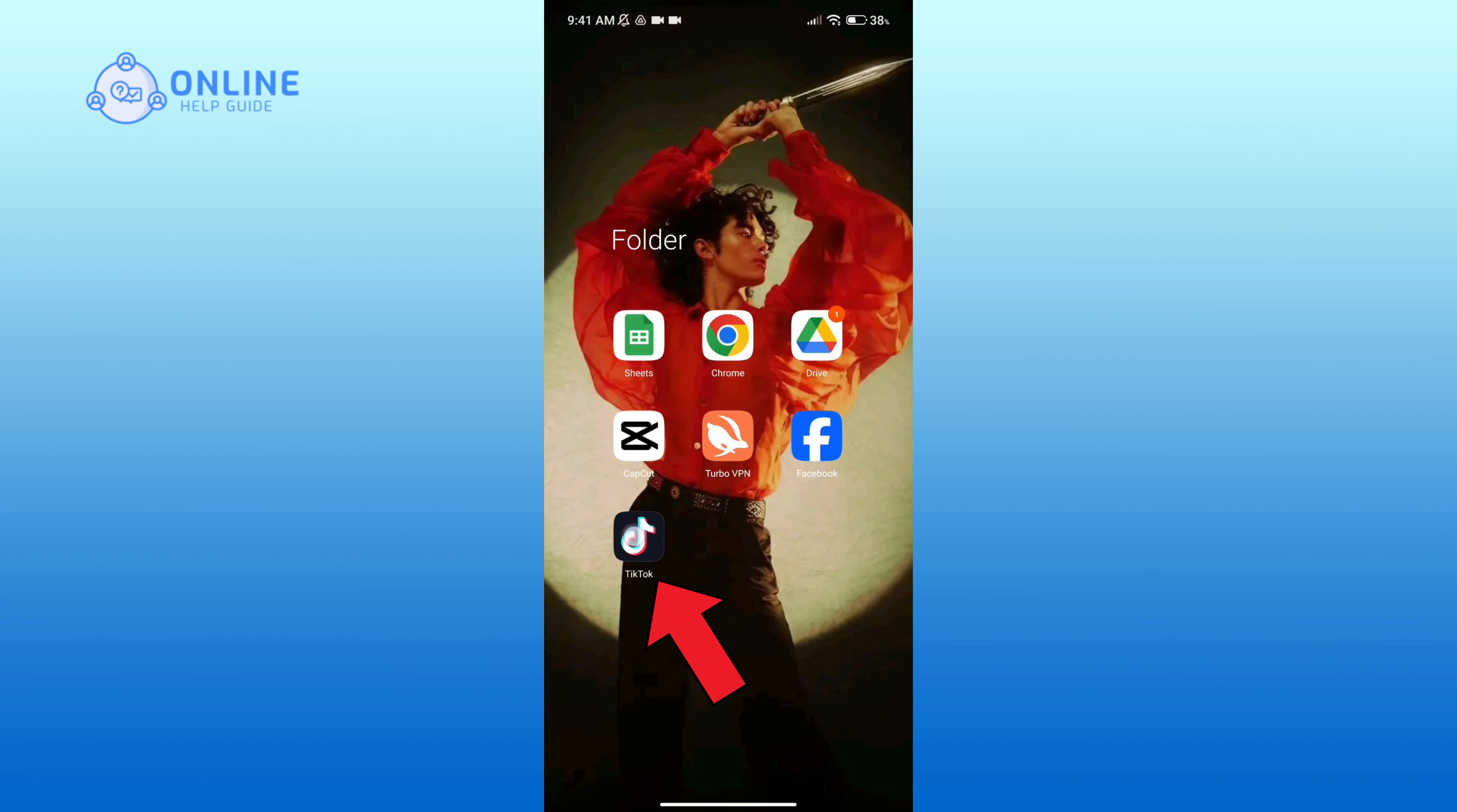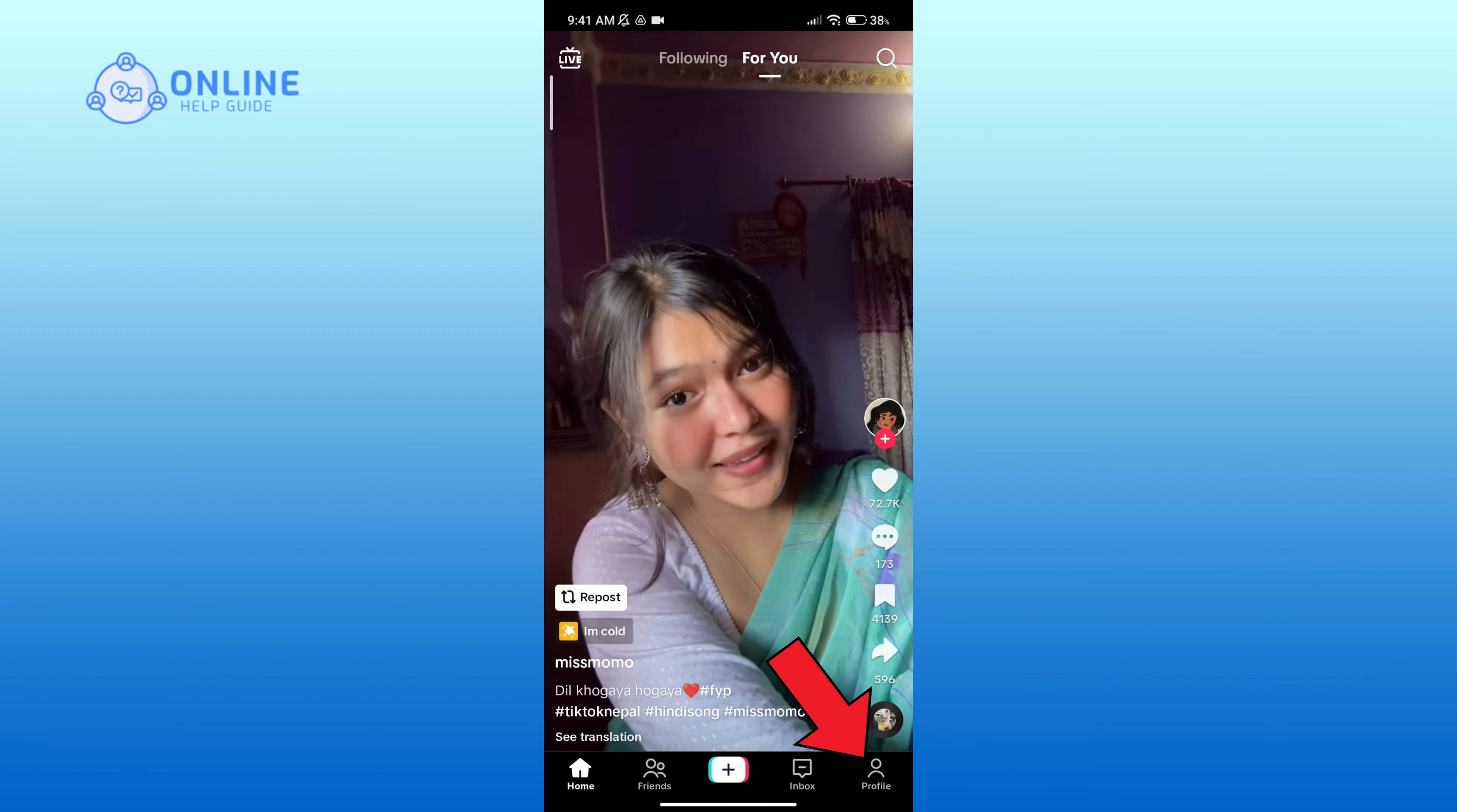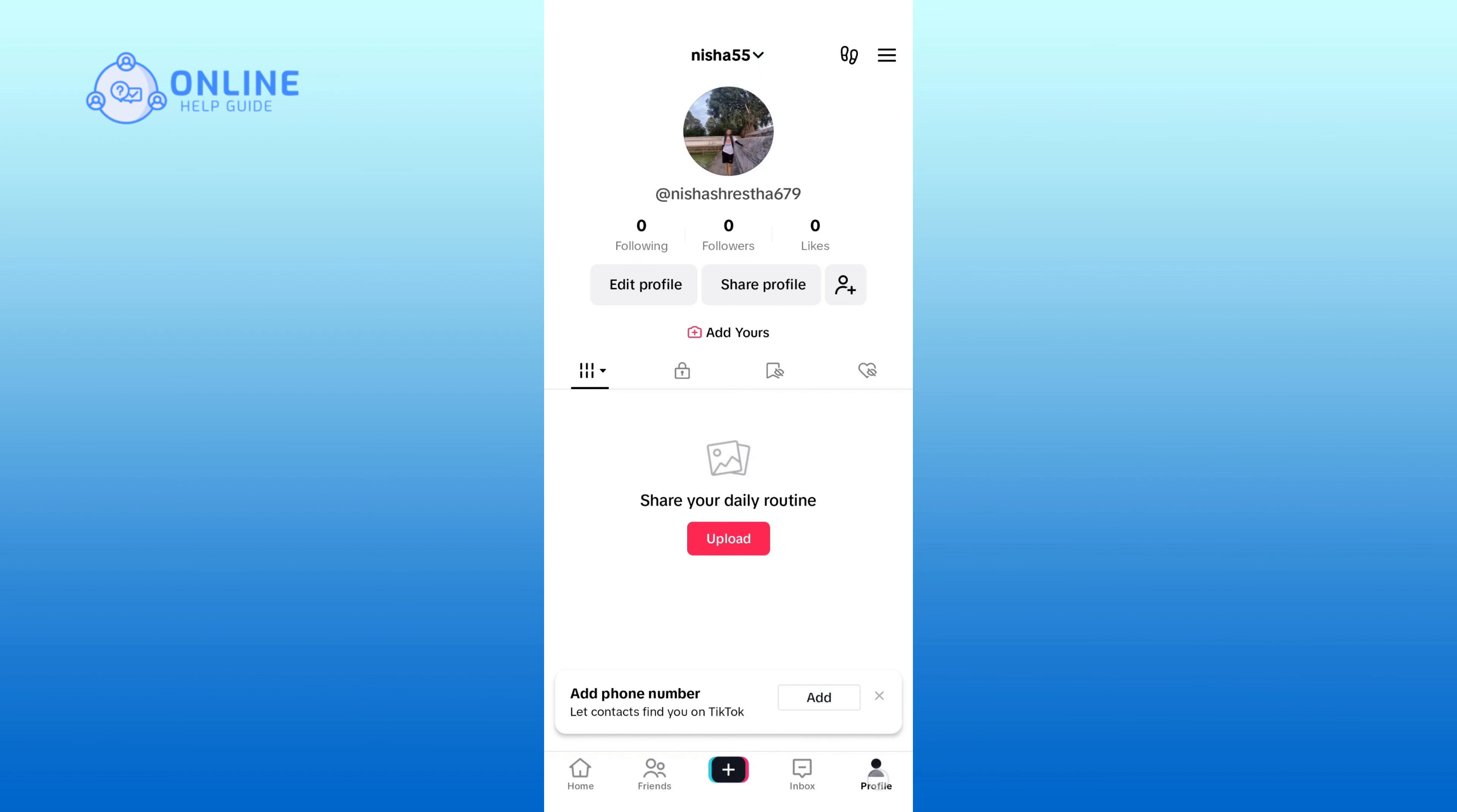Now go to your profile page in the bottom right corner and click on the Edit Profile option.